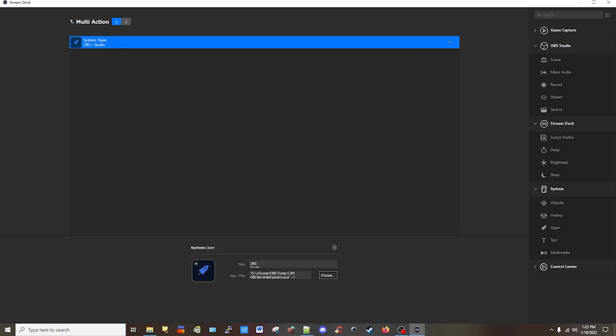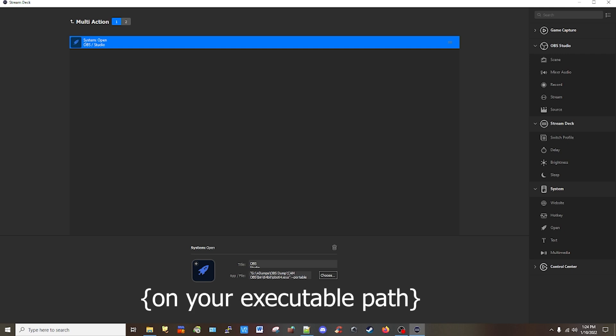At the end, you have to have the portable flag here or as a shortcut to your desktop. If you don't have the portable flag in your executable, OBS will not work as two separate instances.